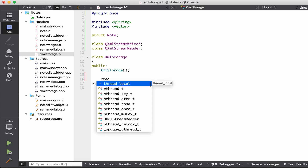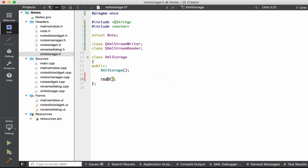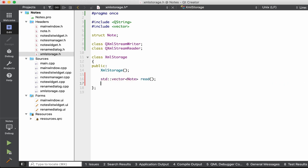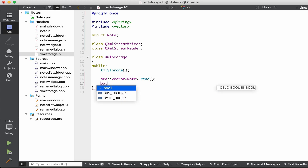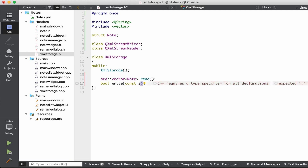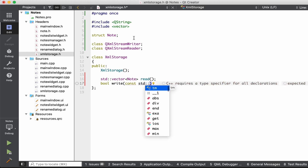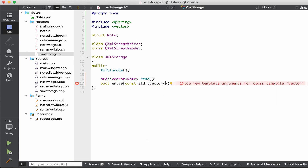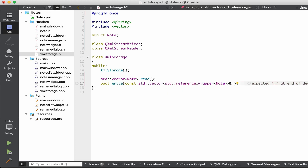Let's add the public interface for our class. We're going to have a function called read that returns a standard vector of notes. We're also going to have a function write that returns a bool — if the write fails we return false. This function will have a parameter: a vector of standard reference wrappers of Note, taken by reference.